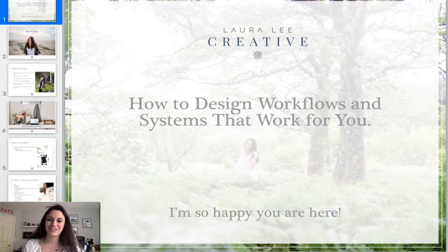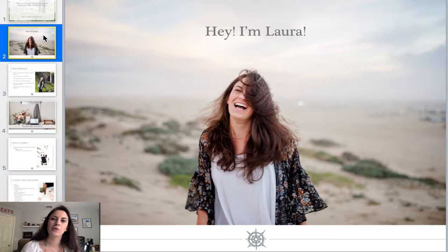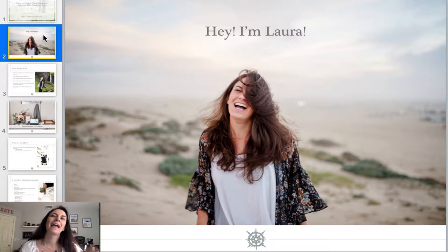Hey guys, welcome to the Photography Brand Summit. I am going to talk to you today about how to design workflows and systems that work for you, and I am so excited to do so. I'm Laura from Laura Lee Creative, and I am a wedding photographer and a brand photographer in northern New Jersey. In addition to that, I educate photographers and creatives on workflow systems and all things that lead to work-life balance or at least work-life harmony.